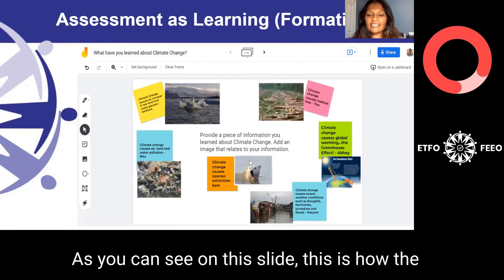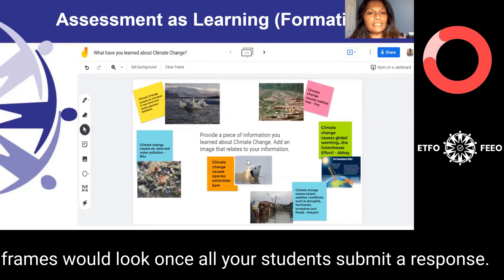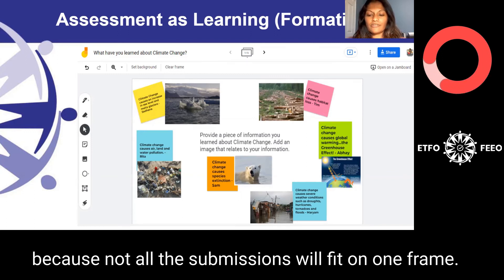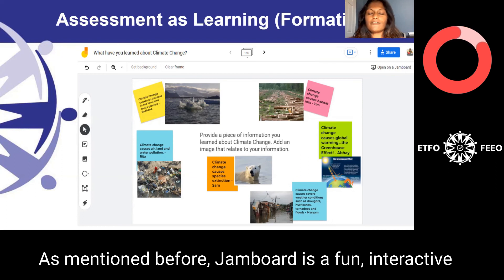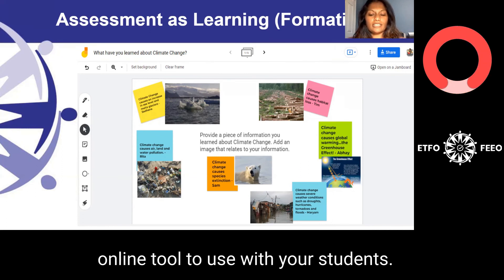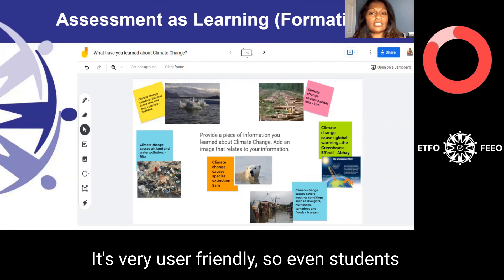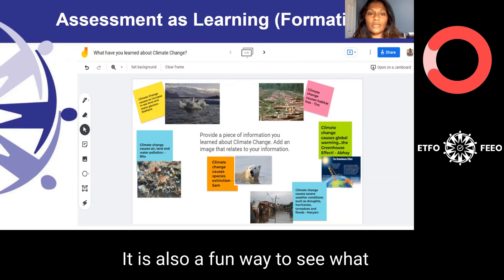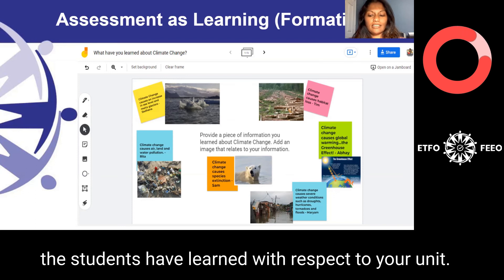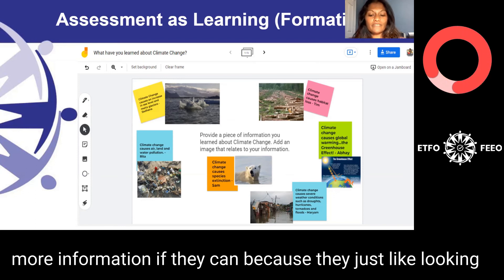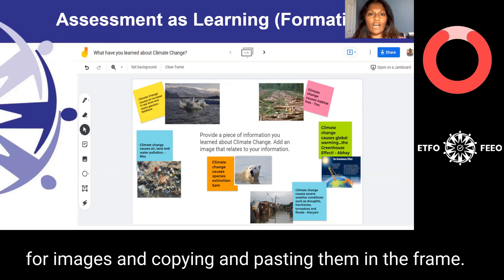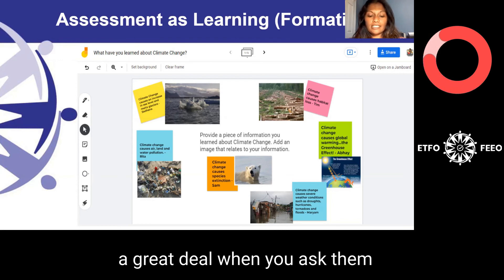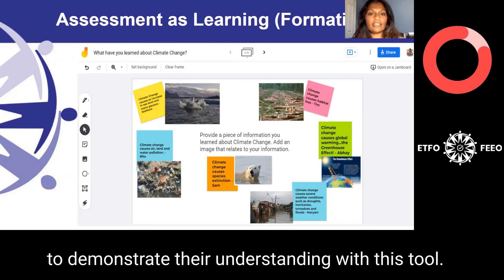This slide shows how the frames would look once all your students submit a response. More than one frame would have to be used because not all submissions will fit on one frame. Jamboard is a fun, interactive online tool that is very user friendly, so even students in the primary grades will be able to understand how to use it effectively. It is also a fun way to see what your students have learned with respect to your unit. My students often ask to add more information because they enjoy looking for images and pasting them in the frame, and the level of engagement and enthusiasm increases a great deal.